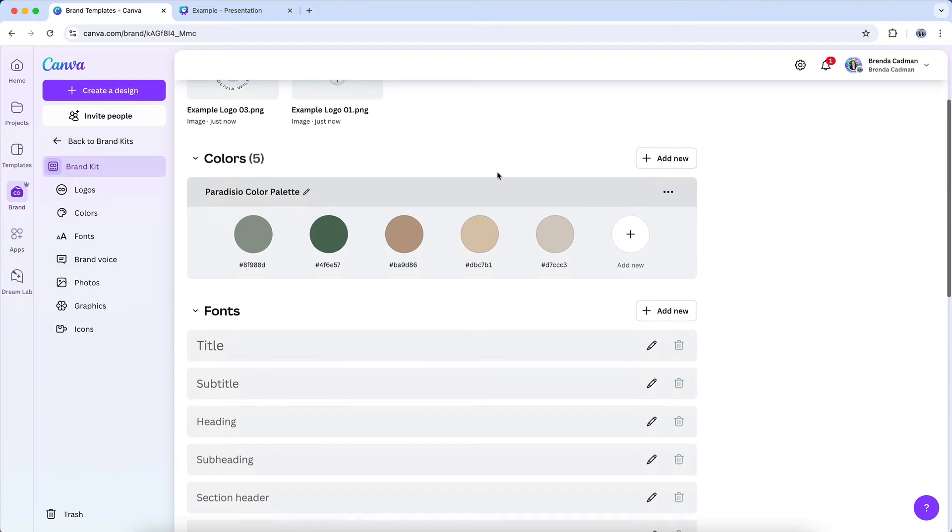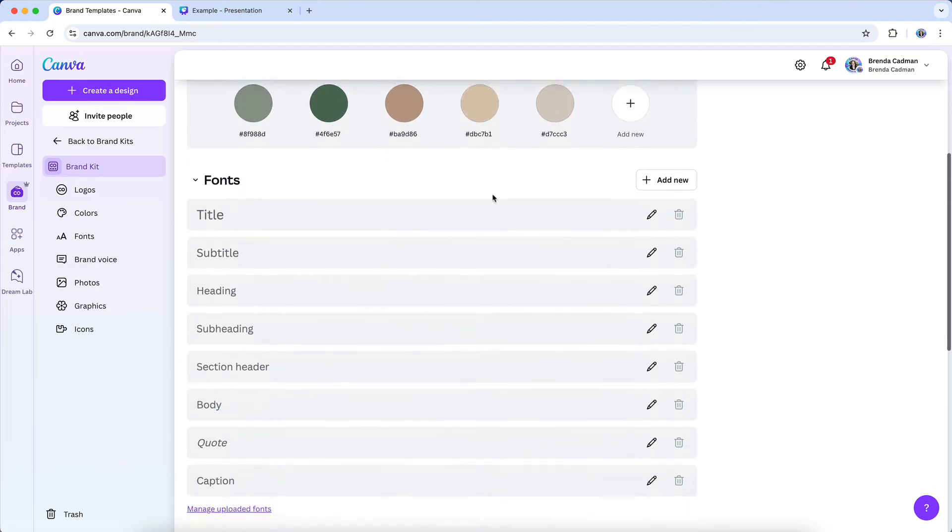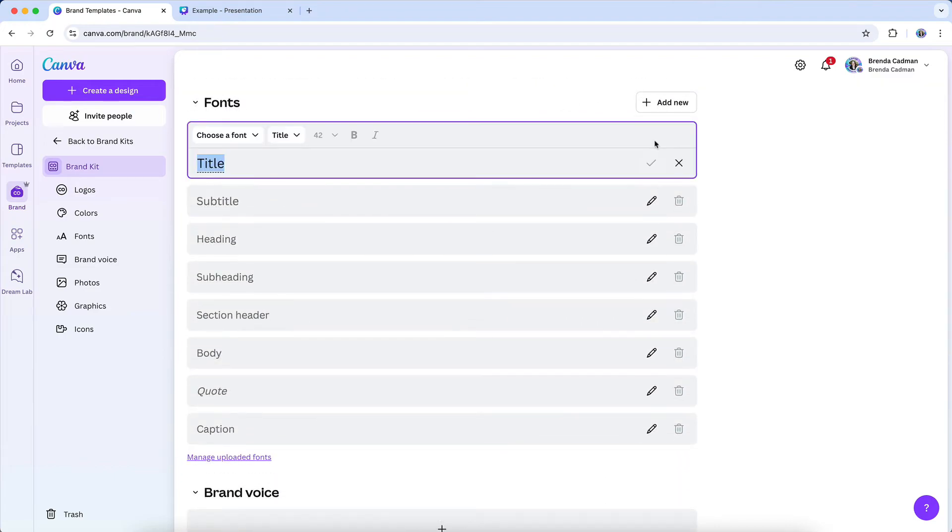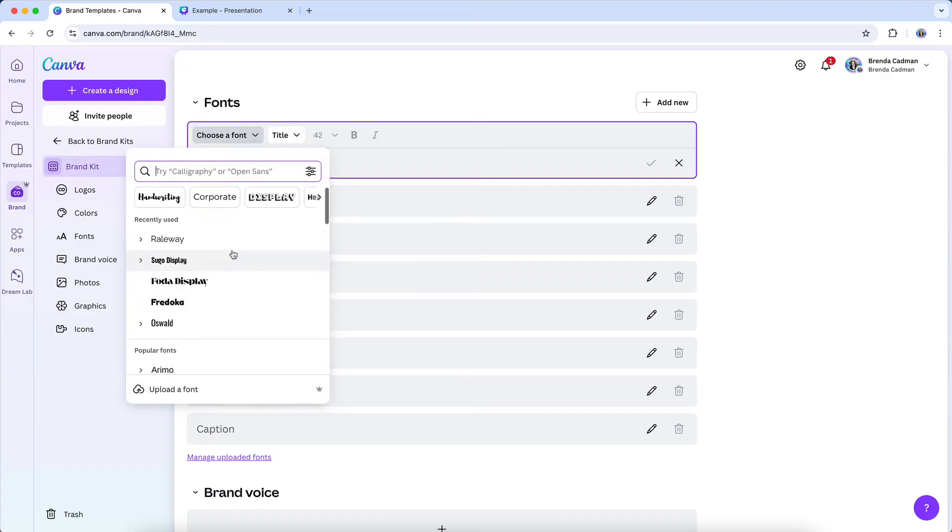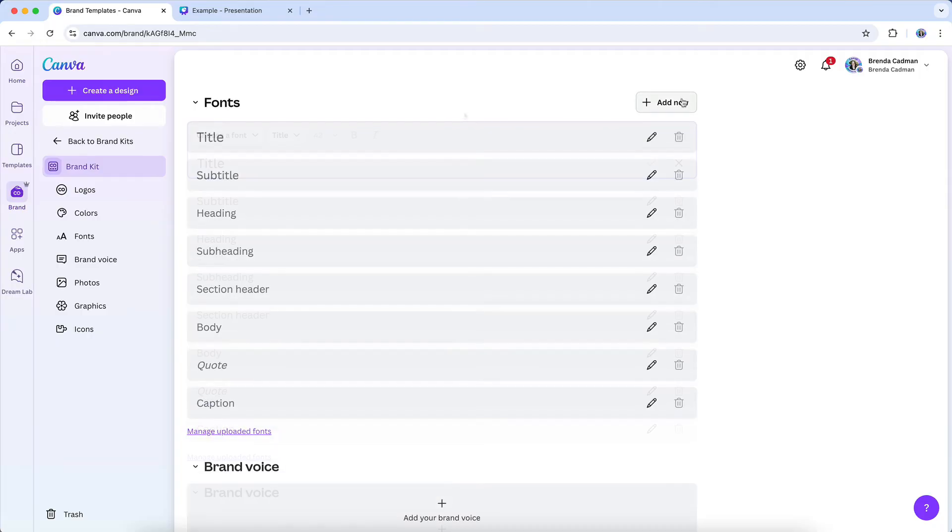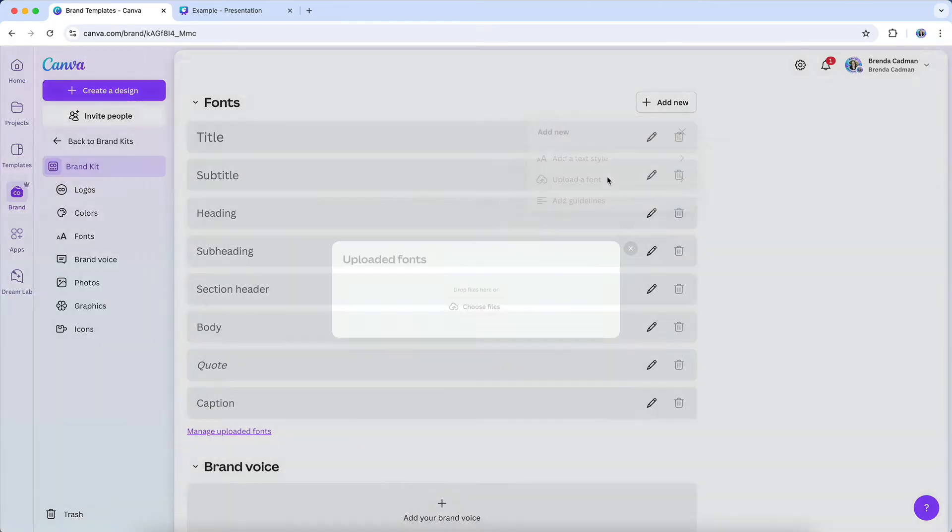You're going to be able to select the font that you want for each font style, and you'll also be able to change the size and formatting of it. But if the font that you use for your brand fonts is not in this list, you also have the ability to upload fonts.